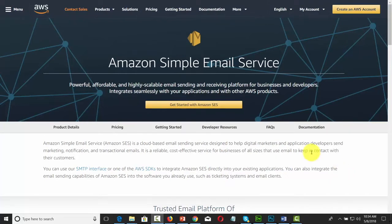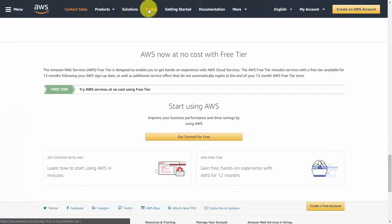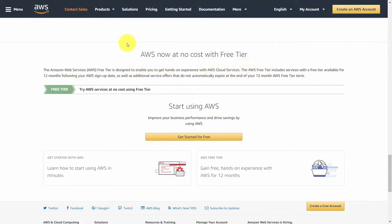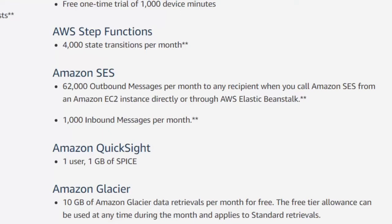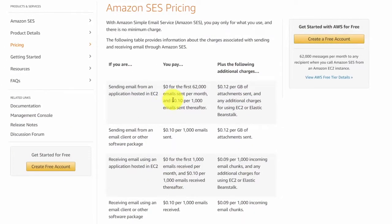In this video we are going to be discussing the pricing for Amazon SES. If you scroll to the bottom of the pricing page, you'll notice you can start using SES at a free tier at no cost. As a new Amazon AWS customer, you'll be able to send the first 62,000 messages through Amazon SES absolutely free, in addition to 1,000 inbound messages per month.